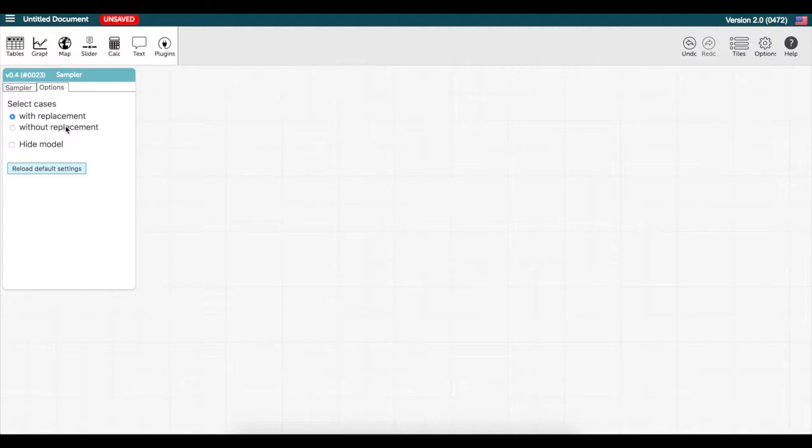If you are modeling a scenario that includes without replacement, you can change that under this options tab. Also take note of the hide model option, which might be helpful if you are a teacher and don't want your students to see the model you have created.